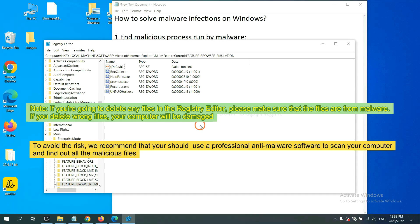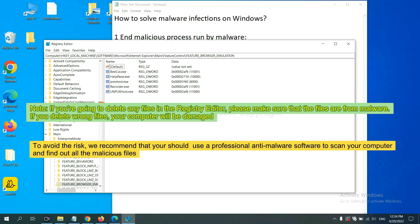If you are going to delete any files in the registry editor, please make sure that the files are from malware. If you delete the wrong file, your computer will be damaged. To avoid the risk, we recommend that you should use a professional anti-malware software to scan your computer and find out all the malicious files.